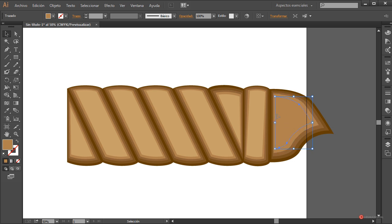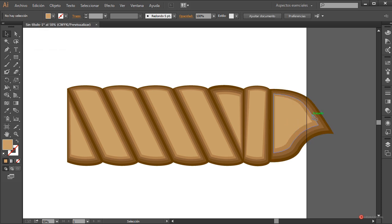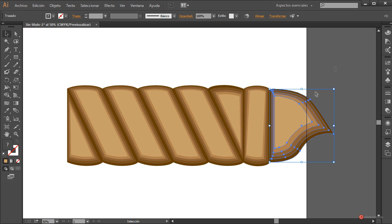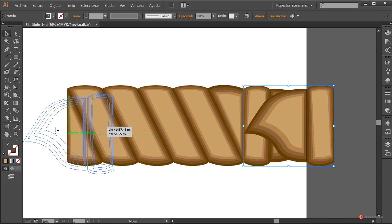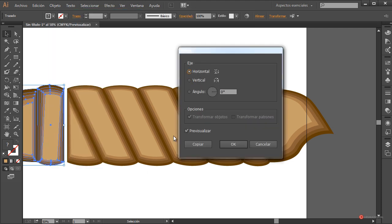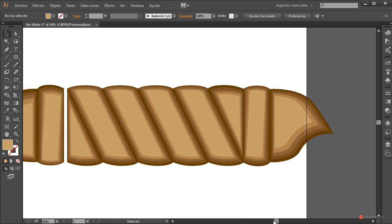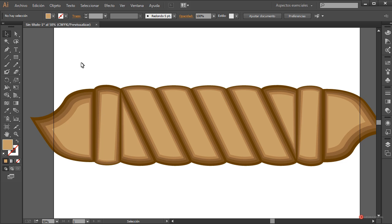Con este componente vamos a crear también el otro extremo. Duplicamos estos dos elementos, Objeto > Transformar > Reflejo primero en vertical pulsando Copiar, ajustamos, y a continuación Objeto > Transformar > Reflejo en horizontal, pulsamos OK. Ya tenemos el otro extremo de nuestra cuerda bien colocado.